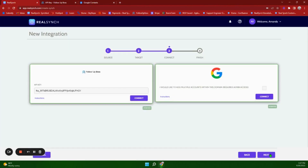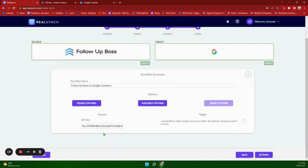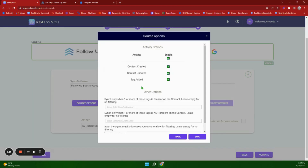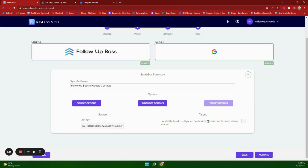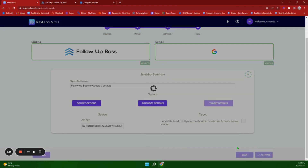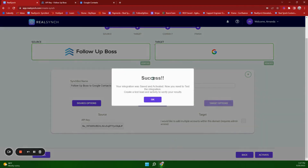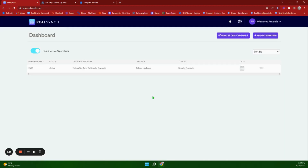Click Next. On this screen you can name your integration and choose your source options. The sync bot options here are for selecting the agents you would like to send invitations to for the multiple accounts option. Under source options you have filters for contact created, contact updated, and tag added. Once you have finished with those, go ahead and click Activate. Once you receive this screen, it is telling you that your integration has been activated and you will now see it on your dashboard.